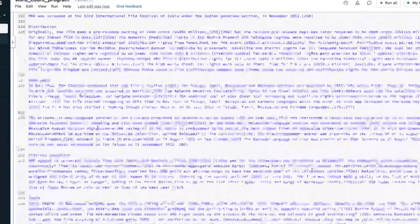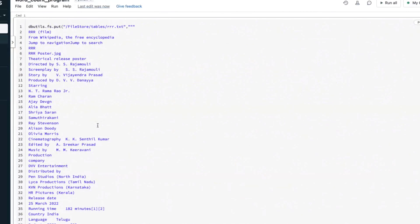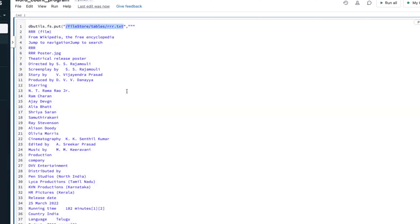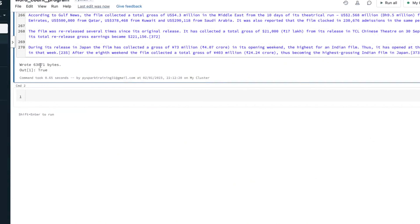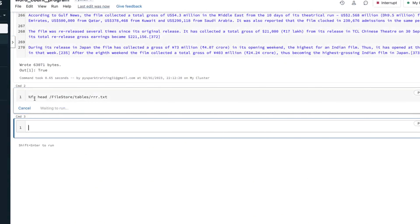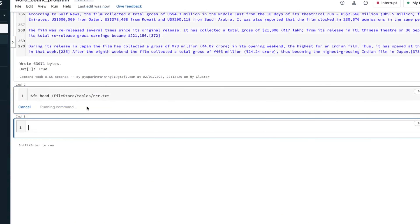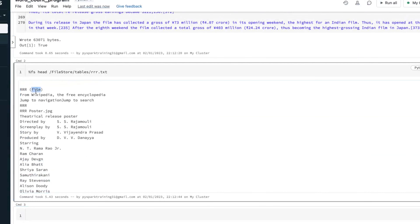Once the file is available, I can show you the file as well. Take the file location — it's around 63,000 bytes. You can read the file using the head function to verify. Make sure the file is available in Databricks Community Edition. Now the file is available.